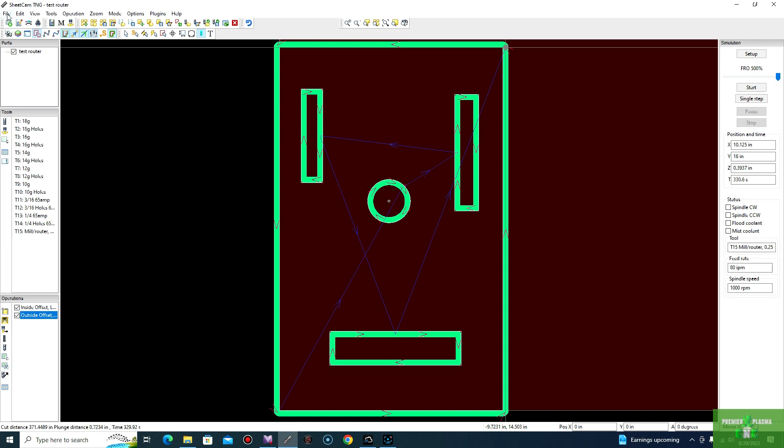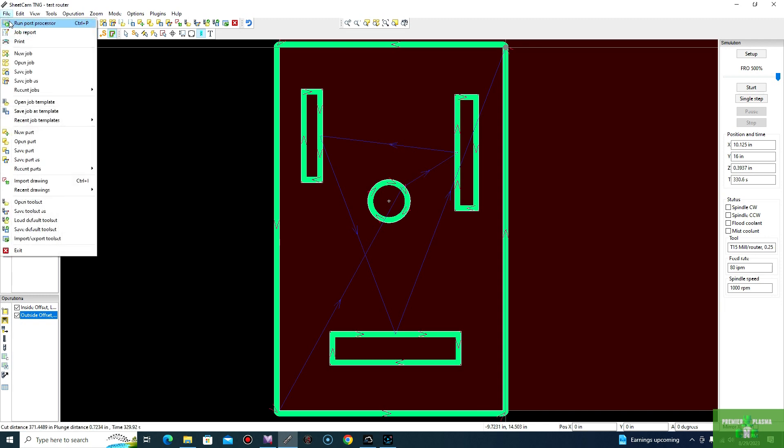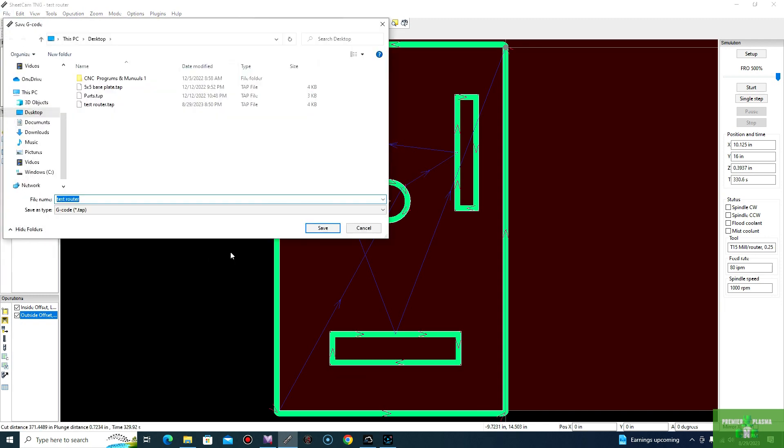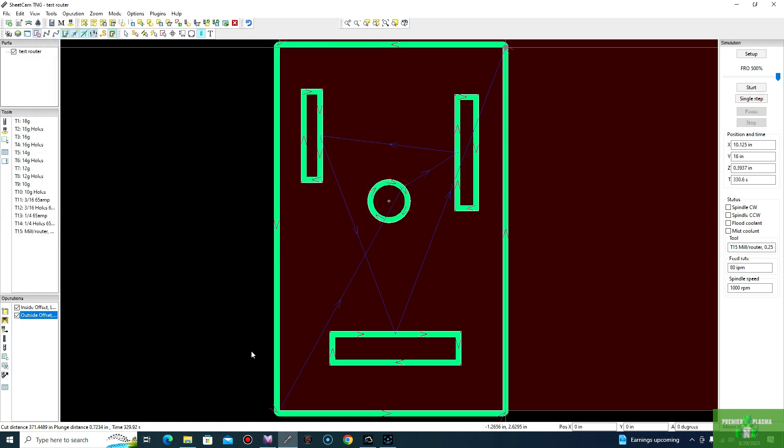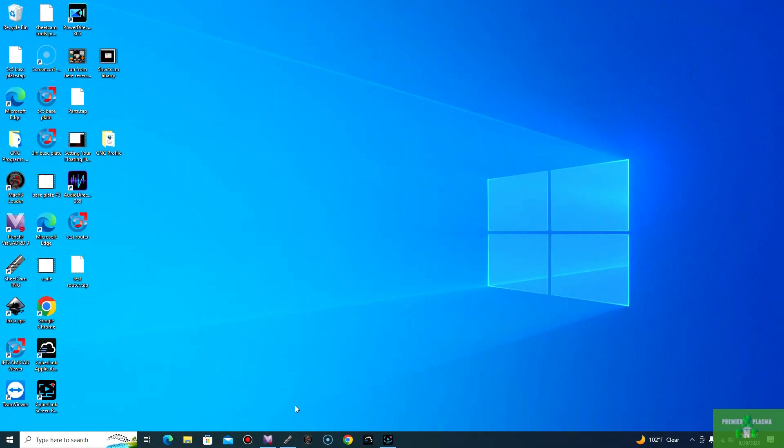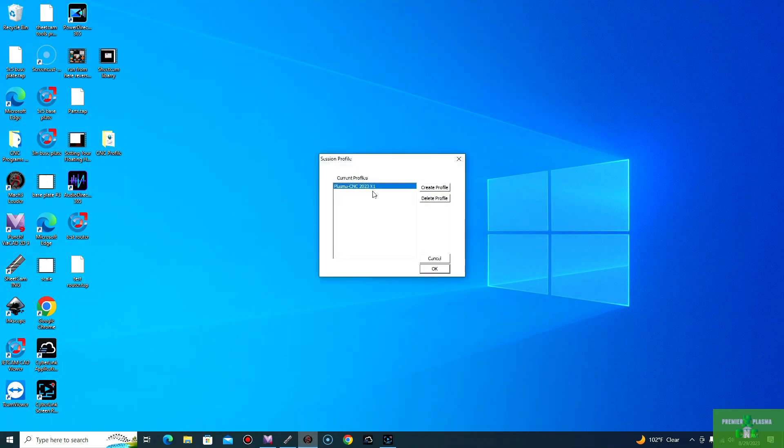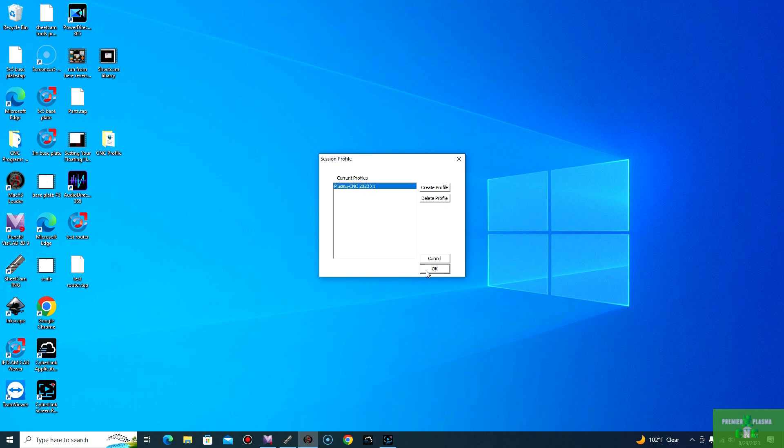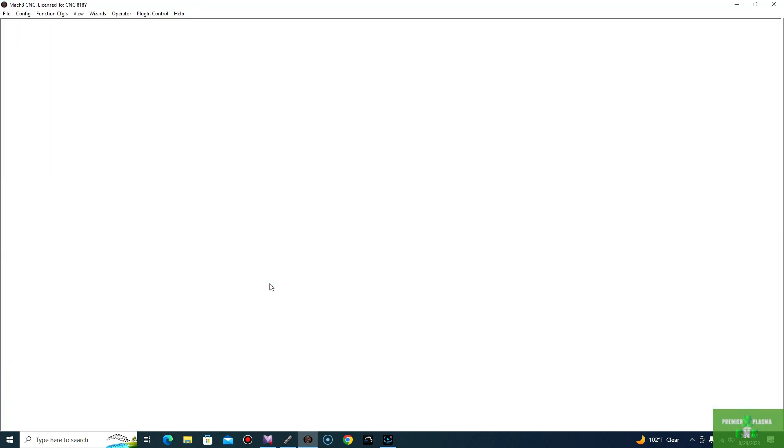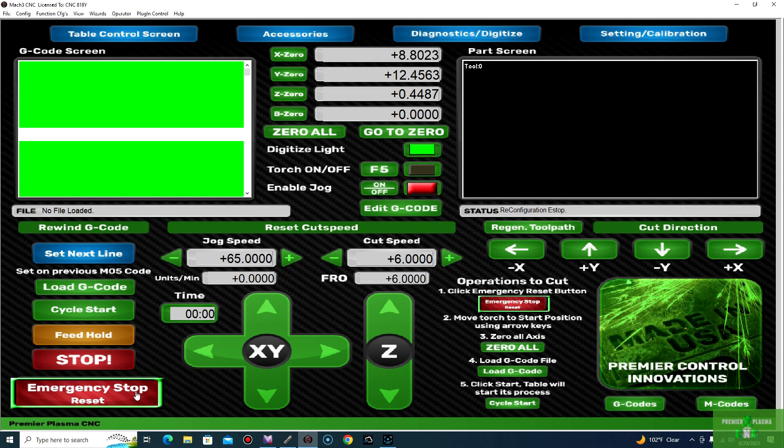Once we have that selected, we can go ahead and run our post processor. We will save it. Test router. As you can see, you've already done that before. And I have the .tap file. Now we will go ahead and open up our Mach 3. Go ahead and select your profile. Plasma CNC 2023.